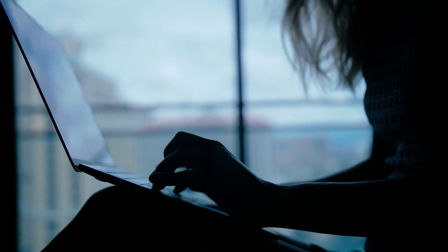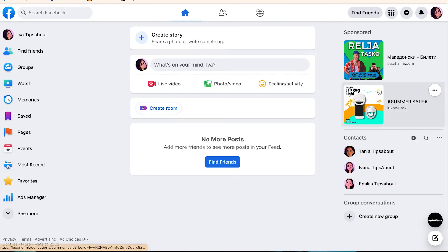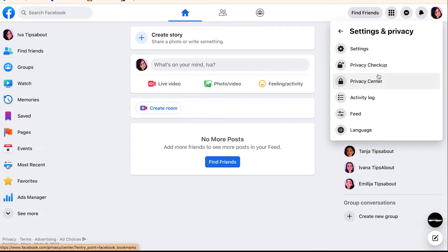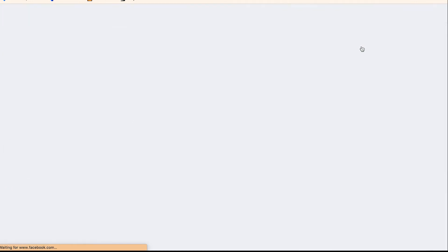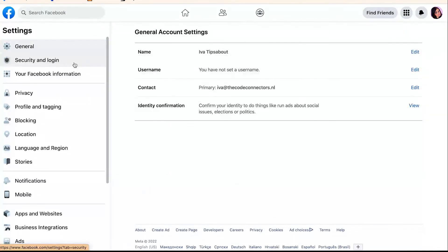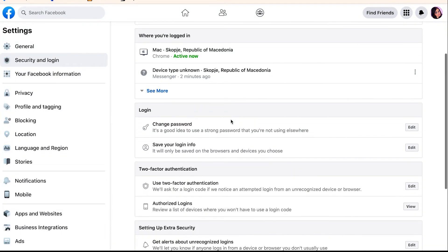If you want to change your Messenger password on the computer, go to facebook.com from your desktop browser and click on your profile picture in the top right corner. Click on settings and privacy, and in the next menu select settings. Then select security and login from the left side menu.